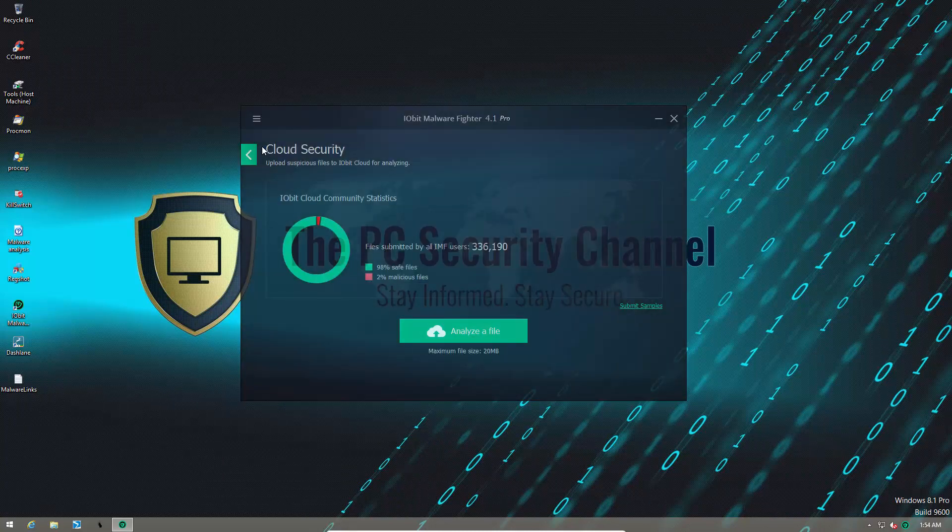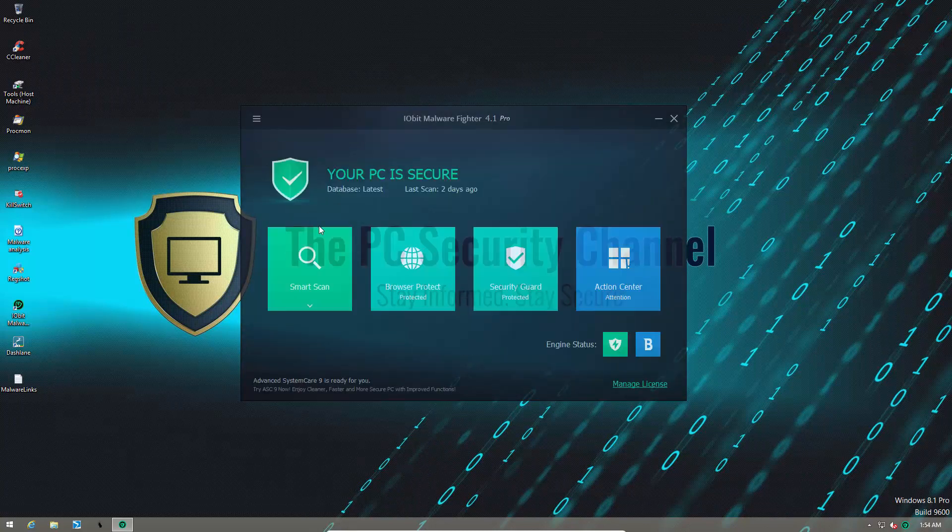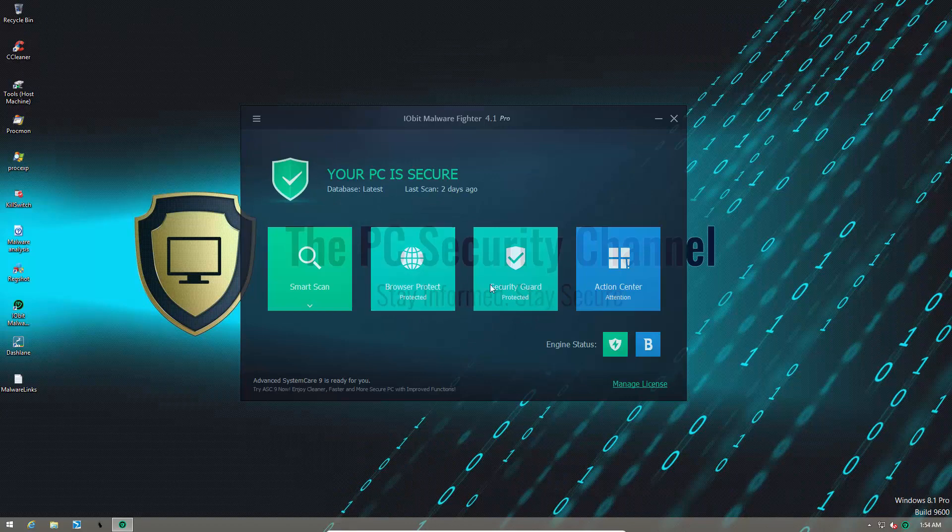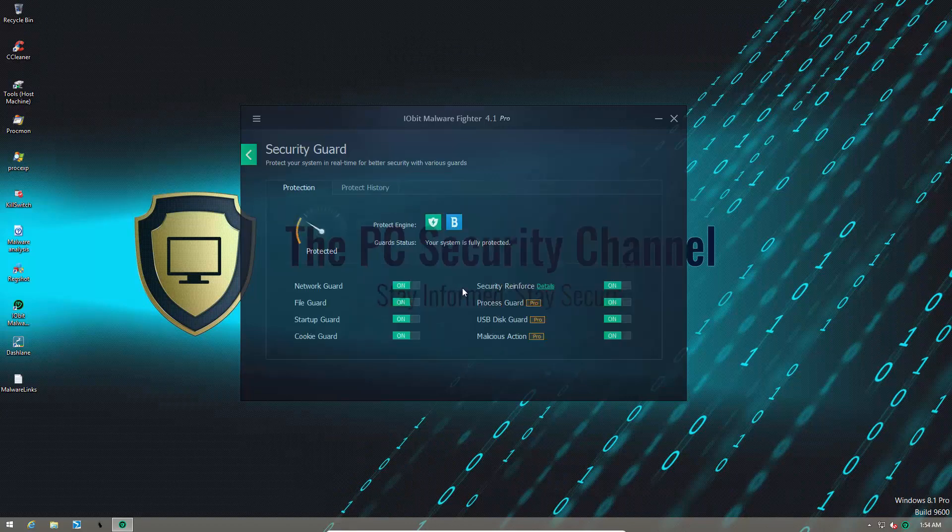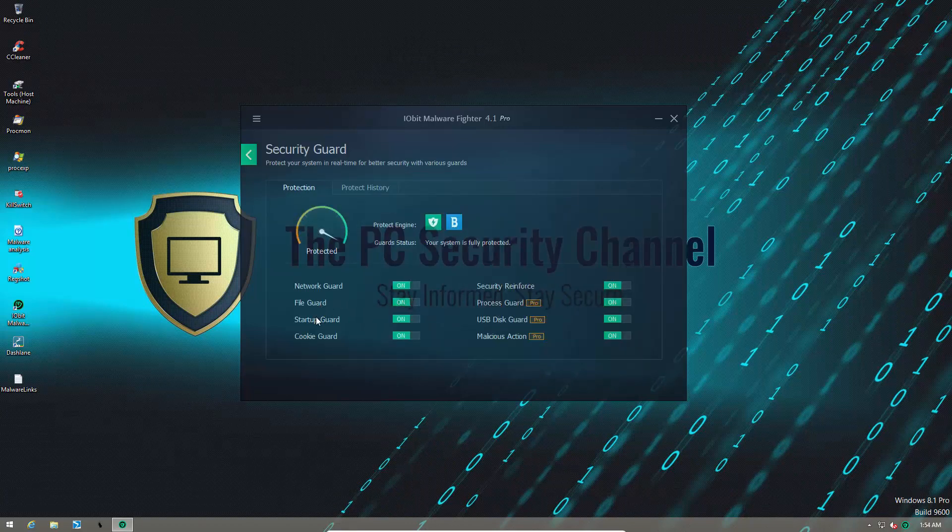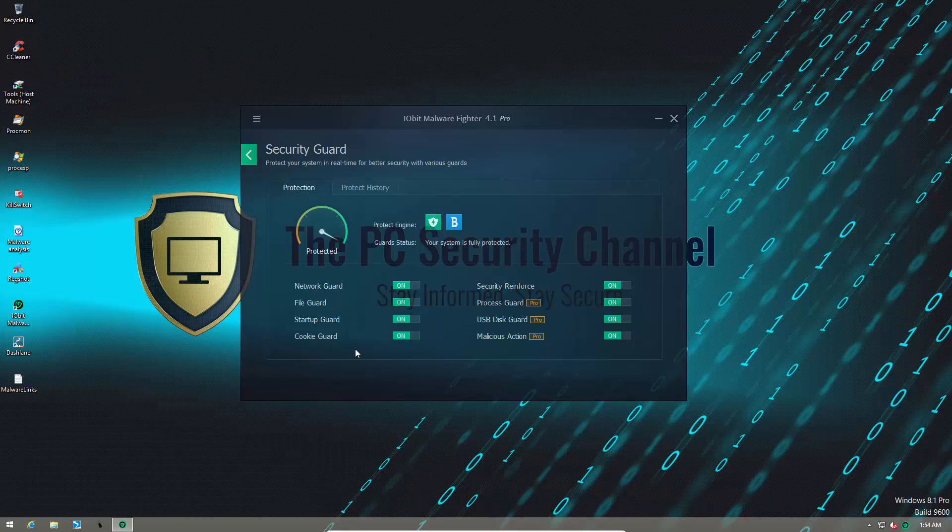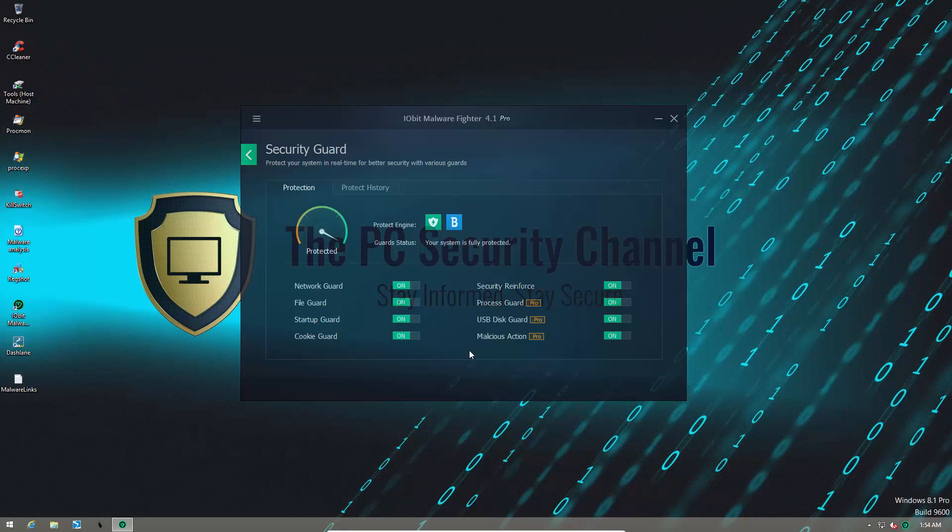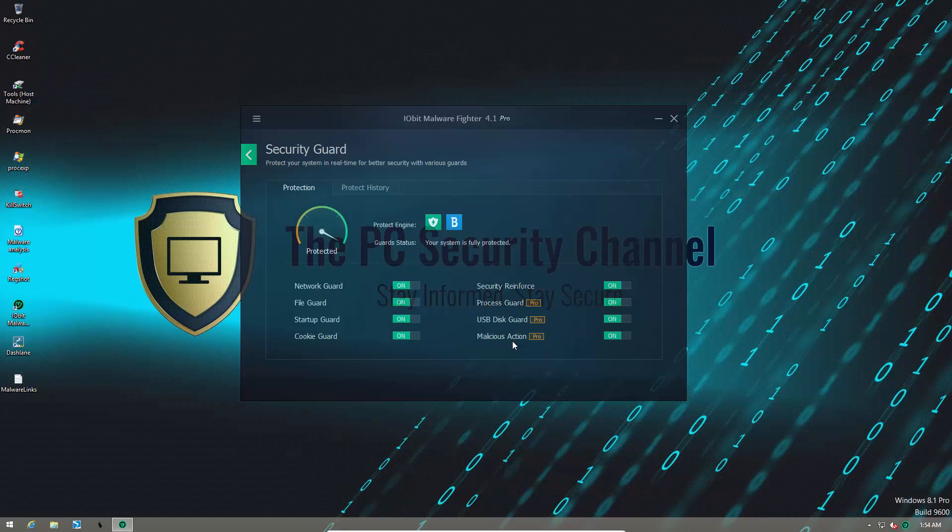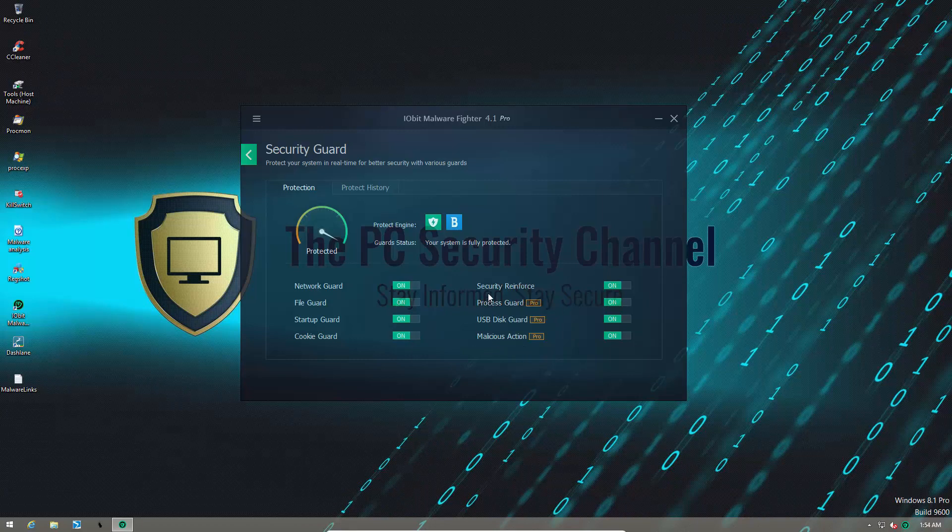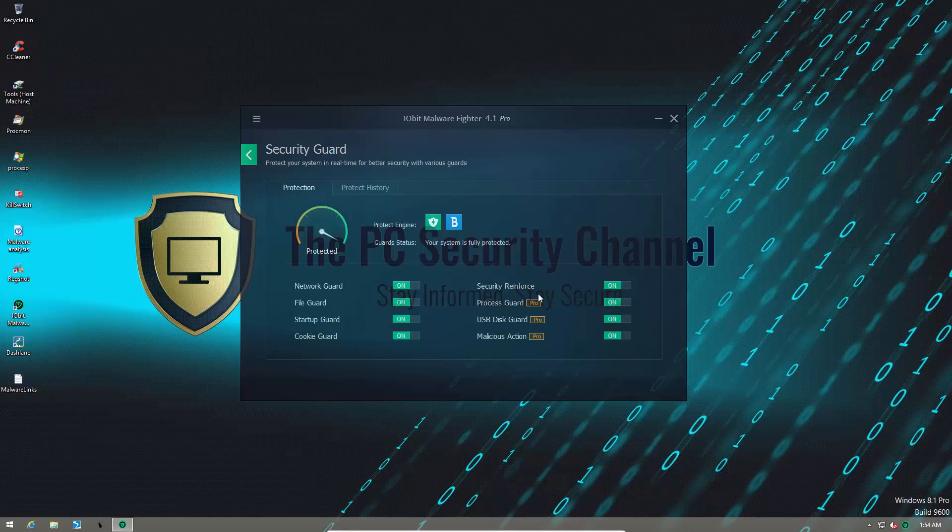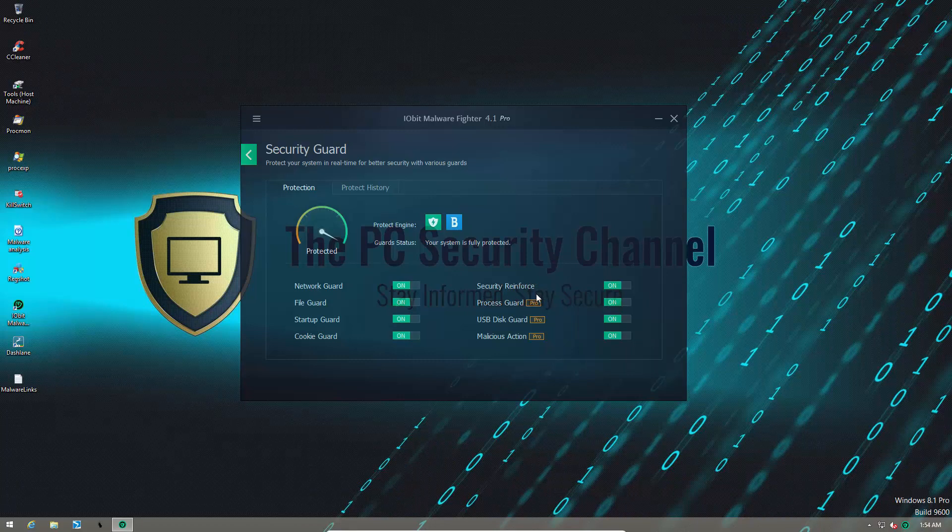This is the pro version, so it comes with all the bells and whistles. We have our network guard, file guard, startup guard, cookie guard, process guard, and malicious action guard, which kind of sound like zero-day components. Then we have security reinforced, which sounds like a fancy word for self-protection, and we have USB disk guard.